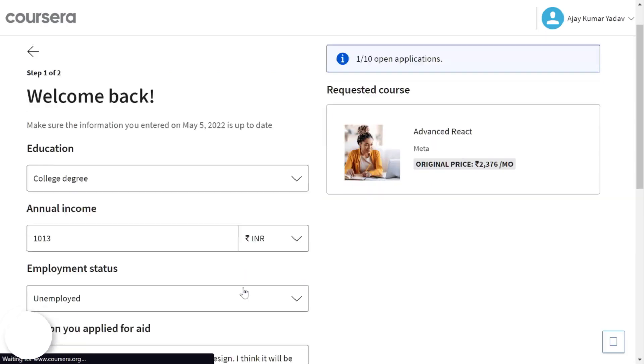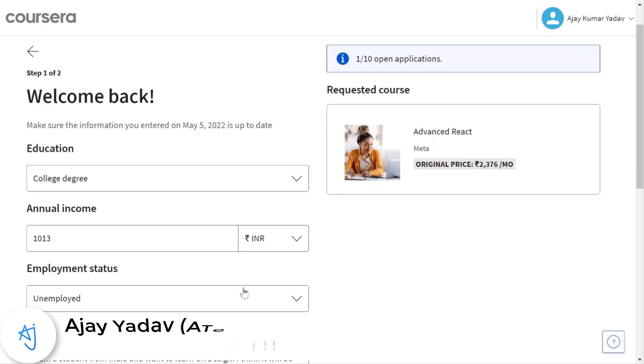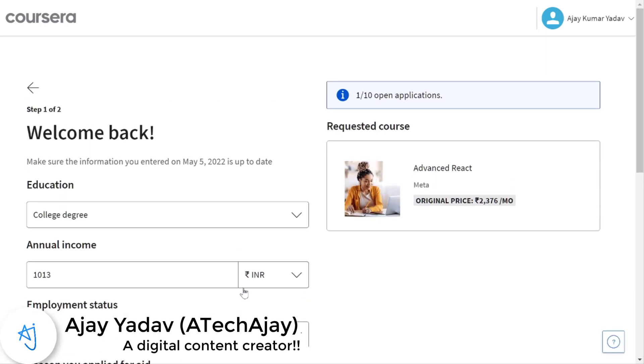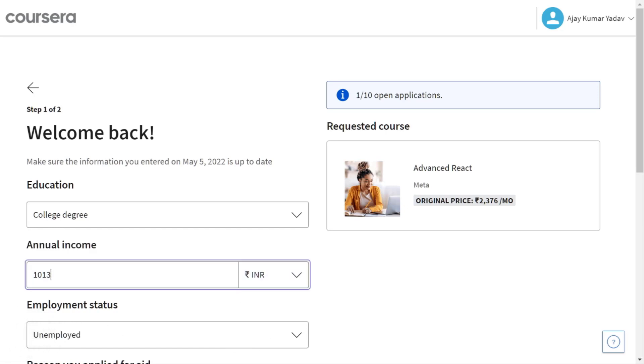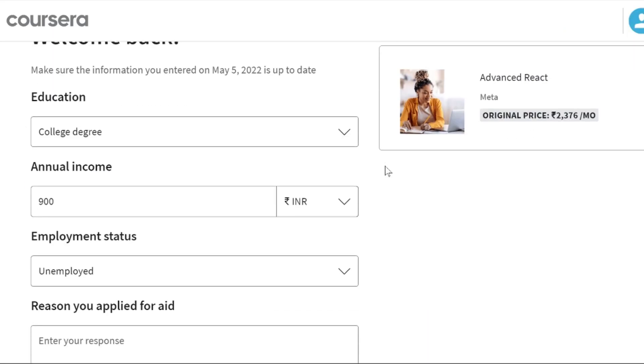Now here you have to fill in your basic financial details like what's your current degree is going on or your completed degree. I select the college degree, then fill in your annual income but not your family income. So you can put in less than 1000 rupees because your job status is unemployed or maybe a student.